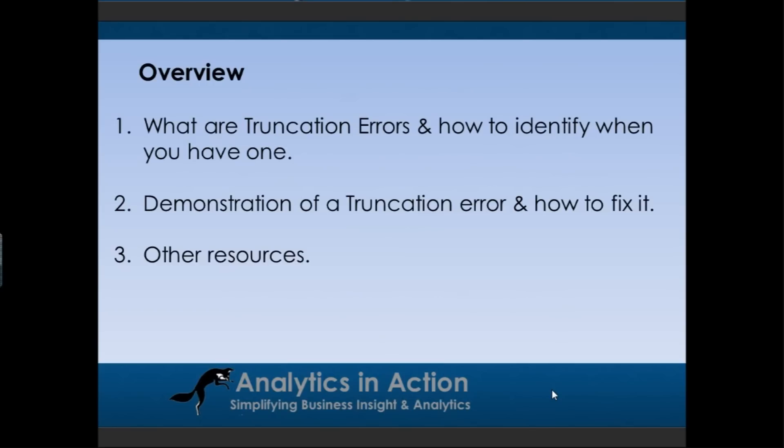First of all, I'll give you a very quick overview of what I'm going to talk about. I'll talk about what are truncation errors, how to identify when you have one, and then I'll go through a demonstration of a truncation error and how to fix it. Then I'll also provide some additional resources on learning integration services and analytics in general.